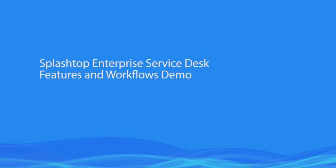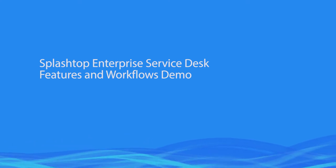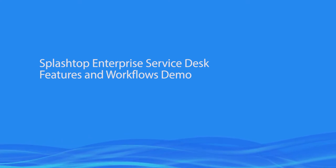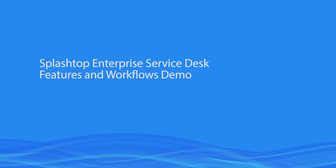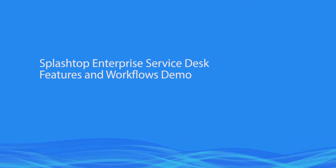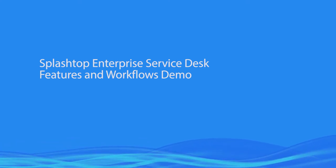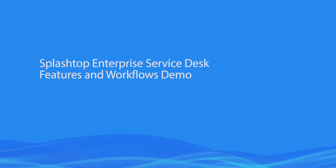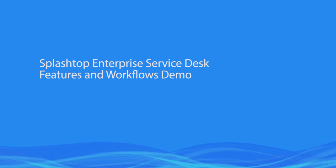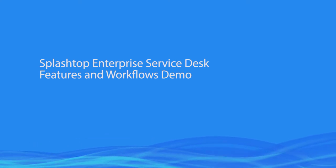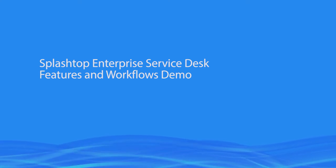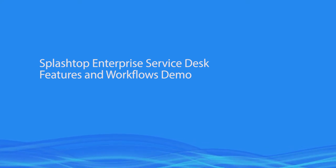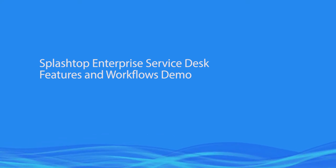In this video, we will go over the Splashtop Enterprise capabilities that improve the workflow for Service Desk and Help Desk teams, and result in faster and smoother support experiences for the technicians as well as the end users.